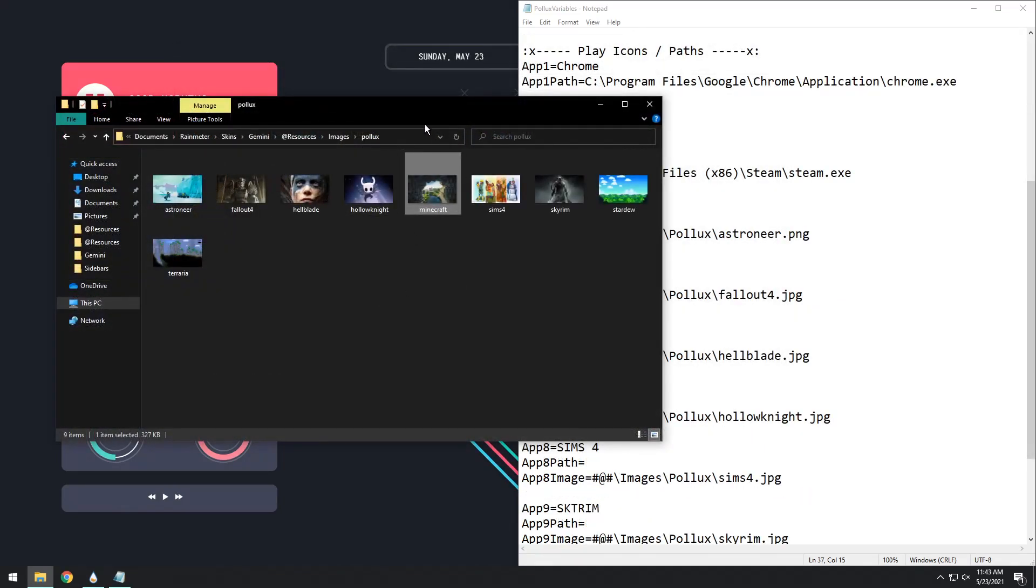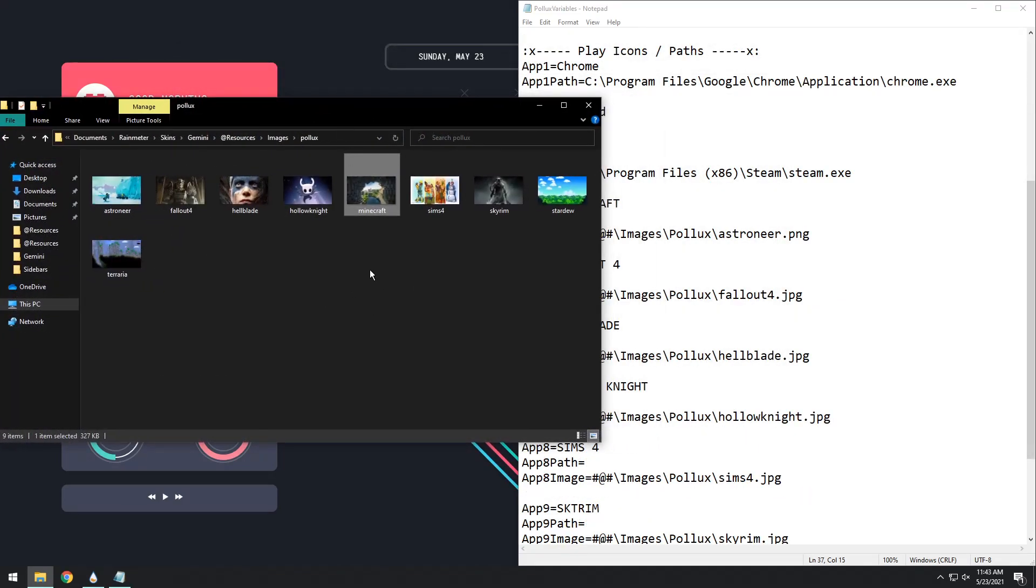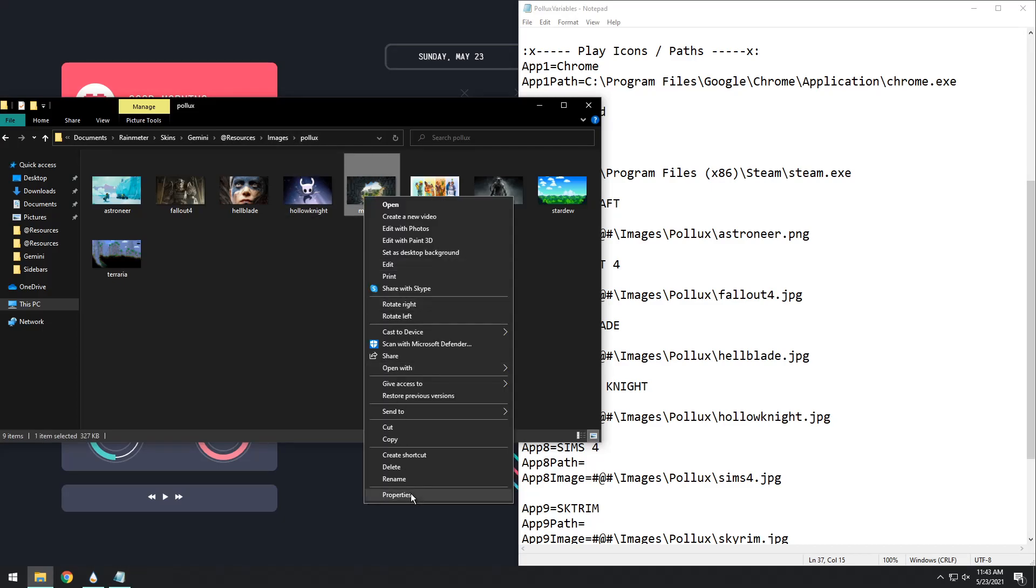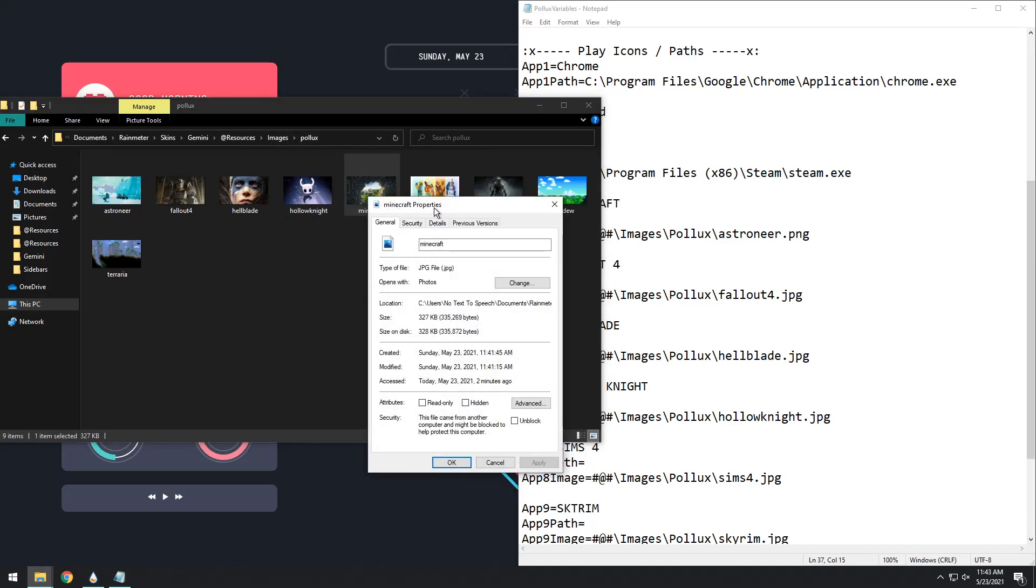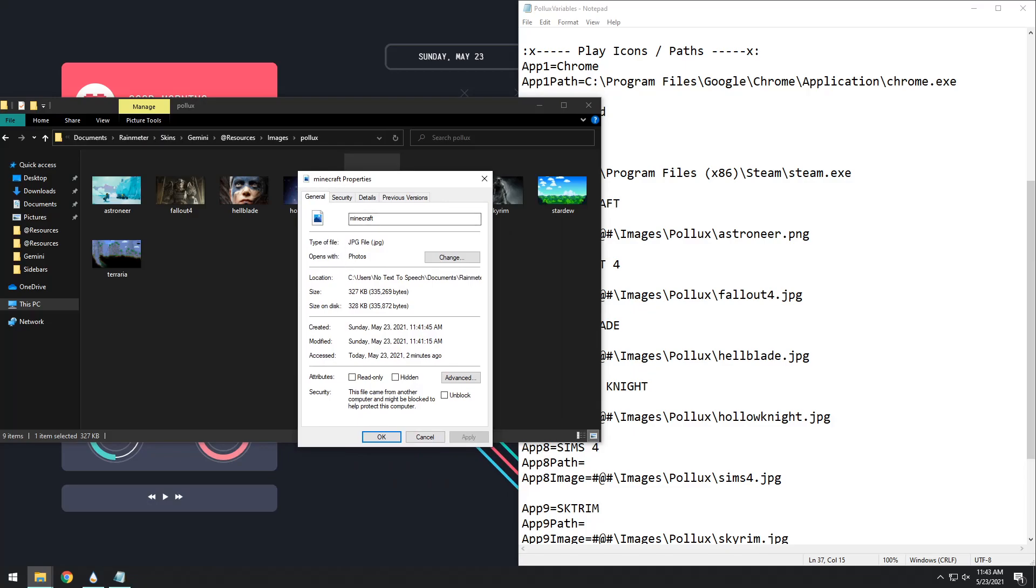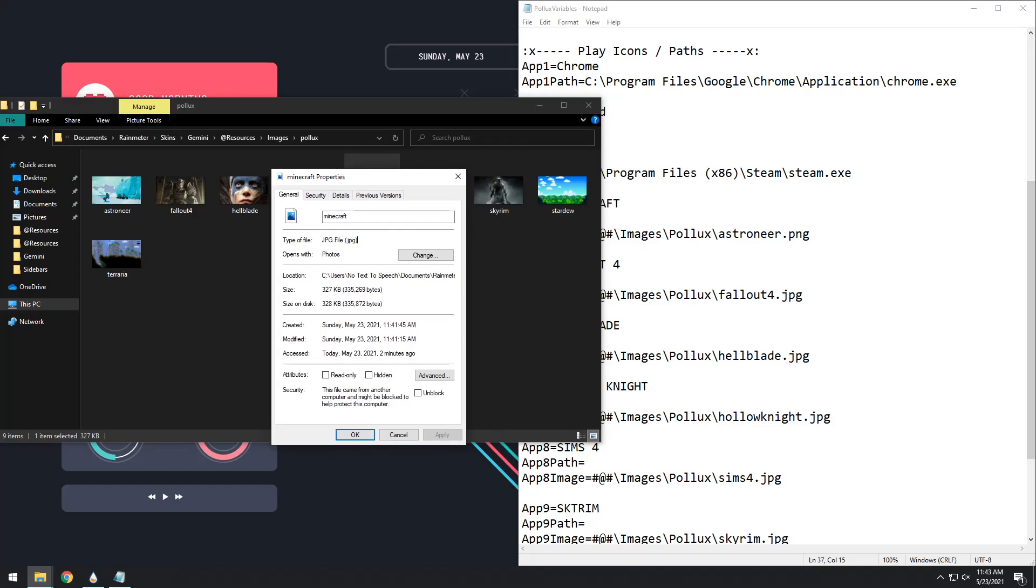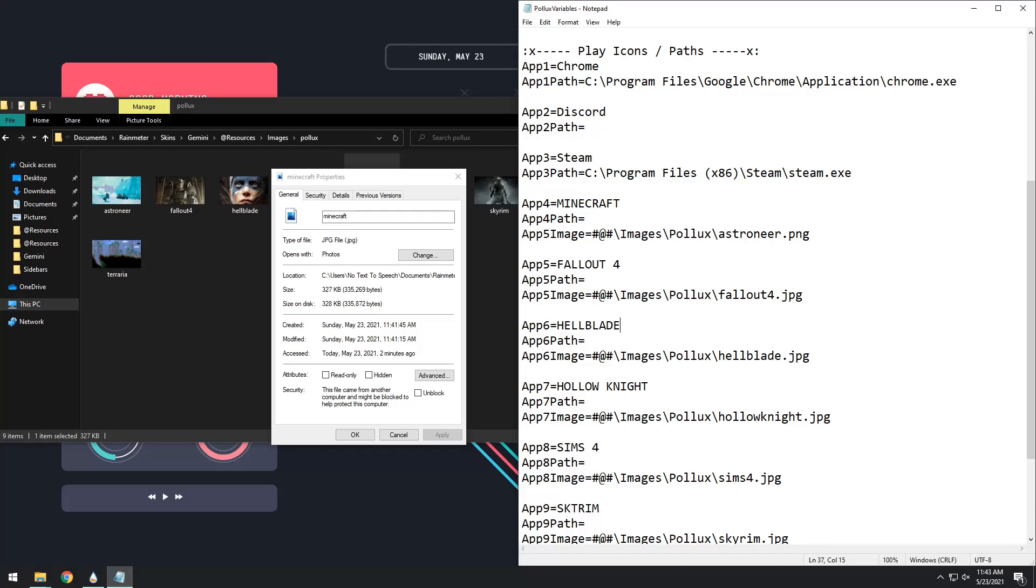So after you paste in the Minecraft picture into the images and Pollux folder, you need to click on it, then right-click and click properties. The main thing we're looking for is we want to know the type of file. If it is a .jpg or a .png. In this case, it is a .jpg, so what we need to do is we need to go into our Pollux variables, and we need to change the image path to Minecraft. So Minecraft, and instead of a .png, it is a .jpg, so we need to change that to .jpg, and we need to press save.